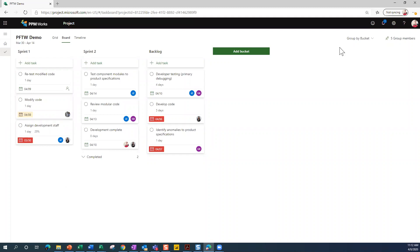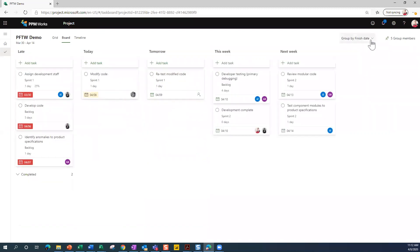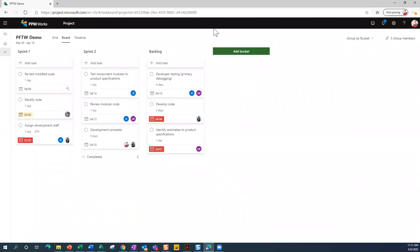Right now it's grouping by bucket in the upper right hand corner. I can say group by progress, group by finish date. But typically, most people like to see it group by bucket.